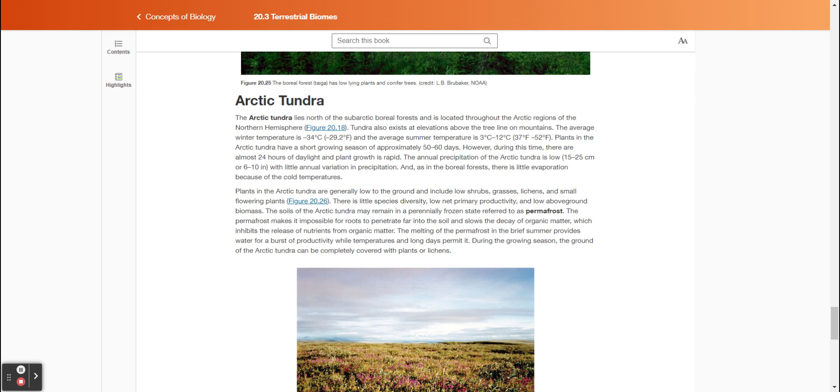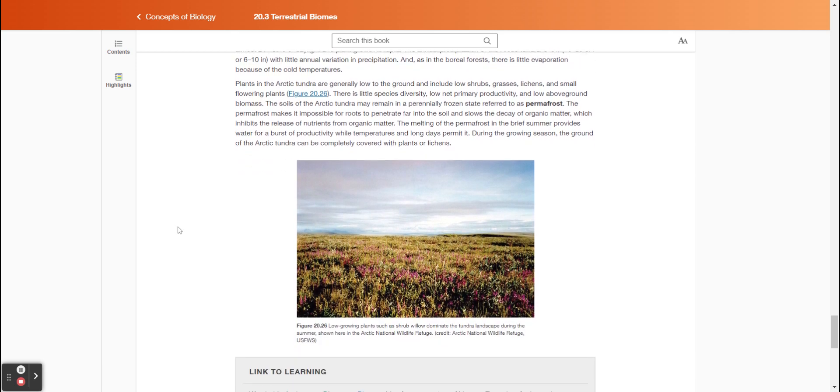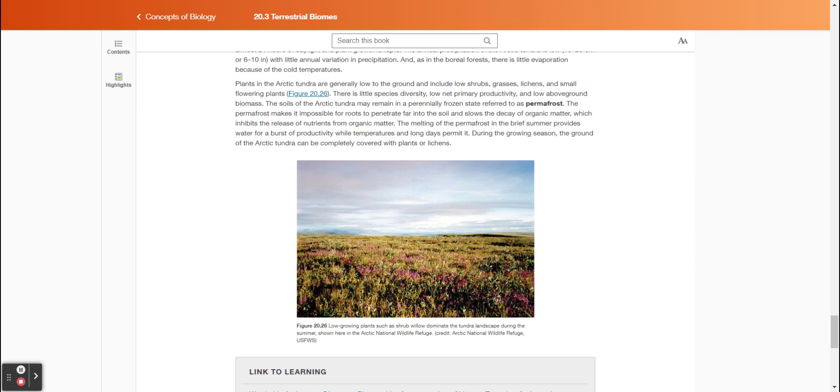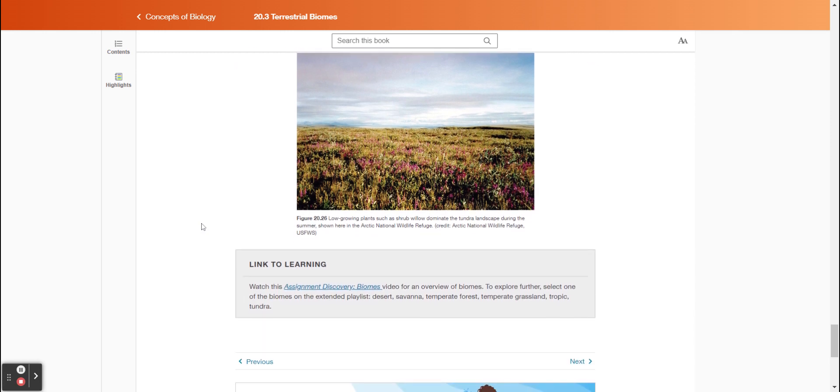Plants in the arctic tundra are generally low to the ground and include low shrubs, grasses, lichens, and small flowering plants. There is little species diversity, low net primary productivity, and low above-ground biomass. The soils of the arctic tundra may remain in a perennially frozen state referred to as permafrost. The permafrost makes it impossible for roots to penetrate far into the soil and slows the decay of organic matter, which inhibits the release of nutrients from organic matter. The melting of the permafrost in the brief summer provides water for a burst of productivity while temperatures and long days permit it. During the growing season, the ground of the arctic tundra can be completely covered with plants or lichens. Figure 20.26 shows low-growing plants such as shrub willow dominate the tundra landscape during the summer, shown here in the Arctic National Wildlife Refuge.